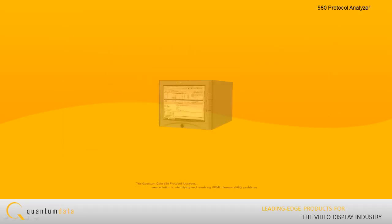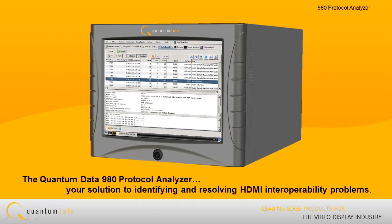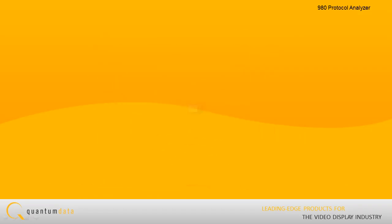The Quantum Data 980 protocol analyzer. Your solution to identifying and resolving HDMI interoperability problems.